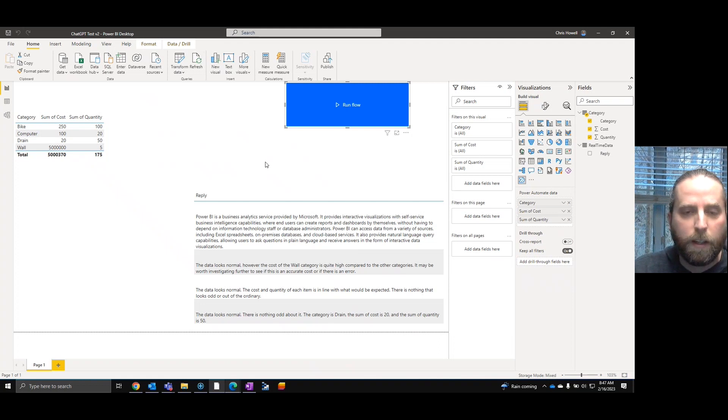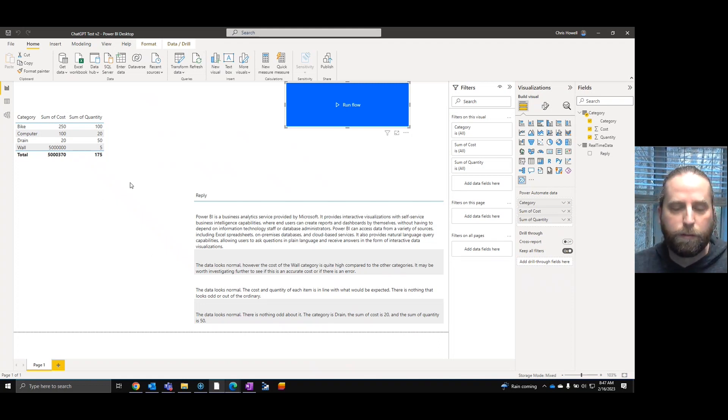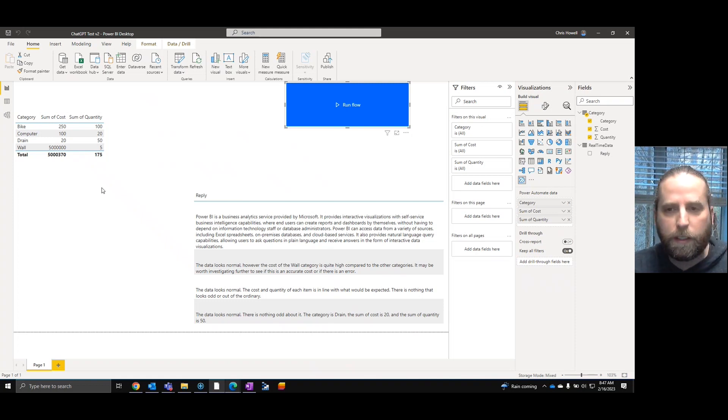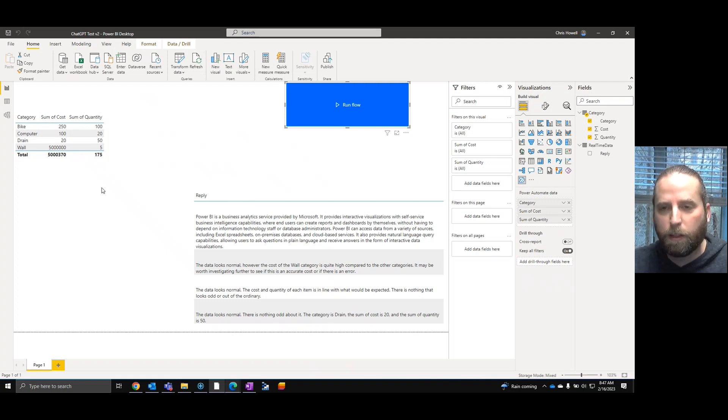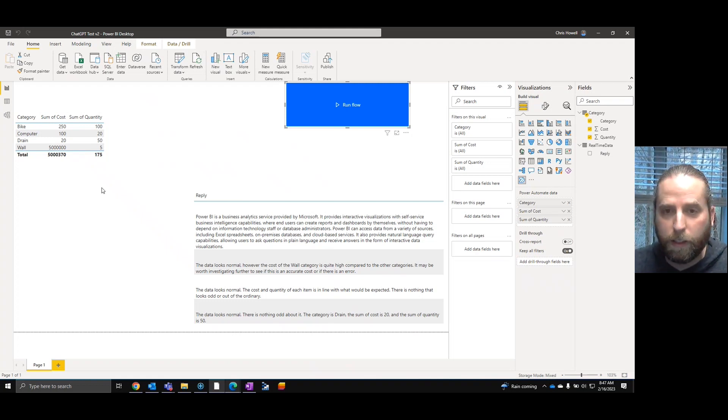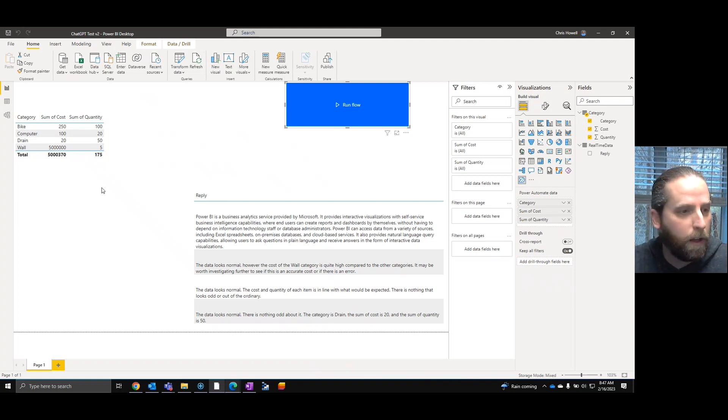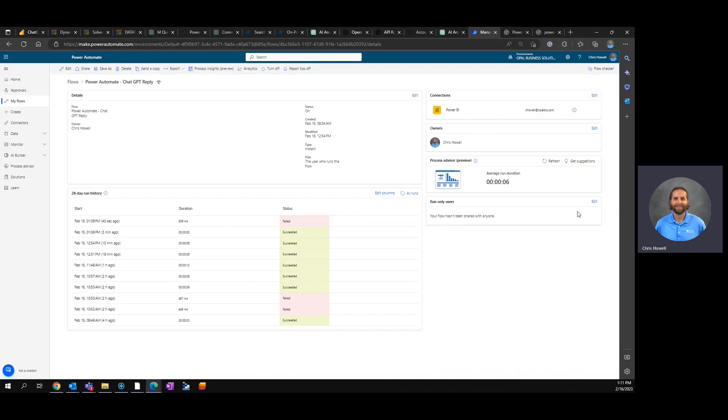So what's nice about it is it pulls over the sliced data. So if you have a lot of data you can actually narrow it down to certain aspects. Getting data, data still looks normal. Oh actually right here it looks normal however the cost of the wall is quite high compared to other categories so it did analyze the data even further.